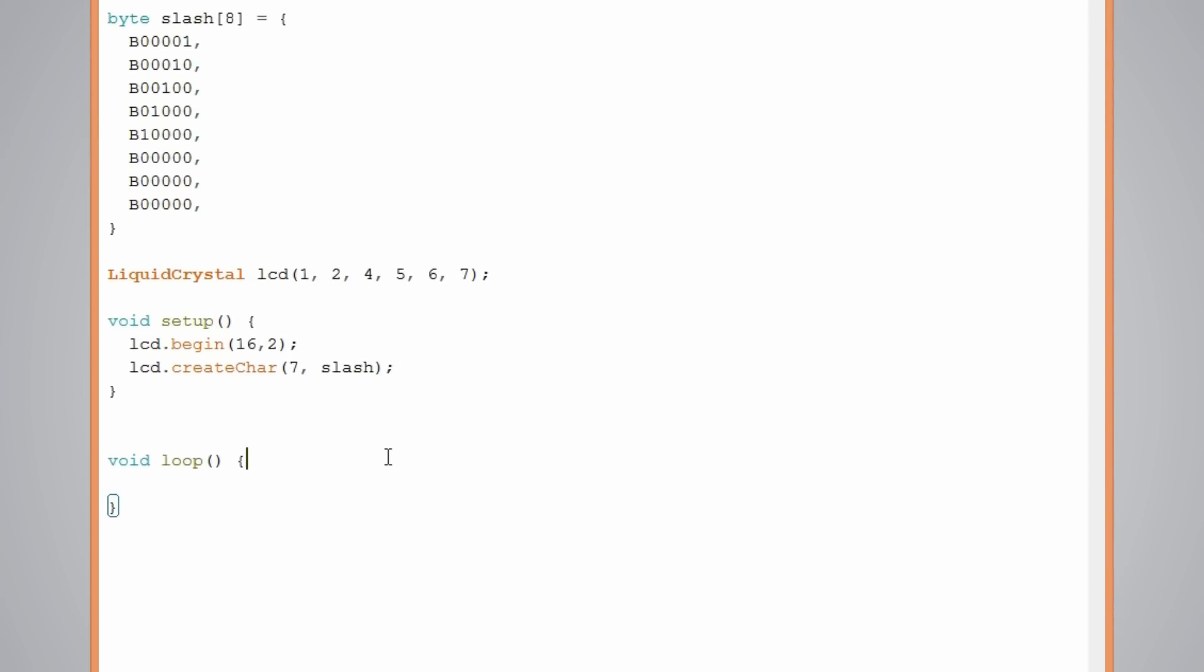And in the loop we will write our main program. I will make it look more interesting and make that character move along the LCD. So we will use the for loop for changing the location of the cursor. So it will look like this.